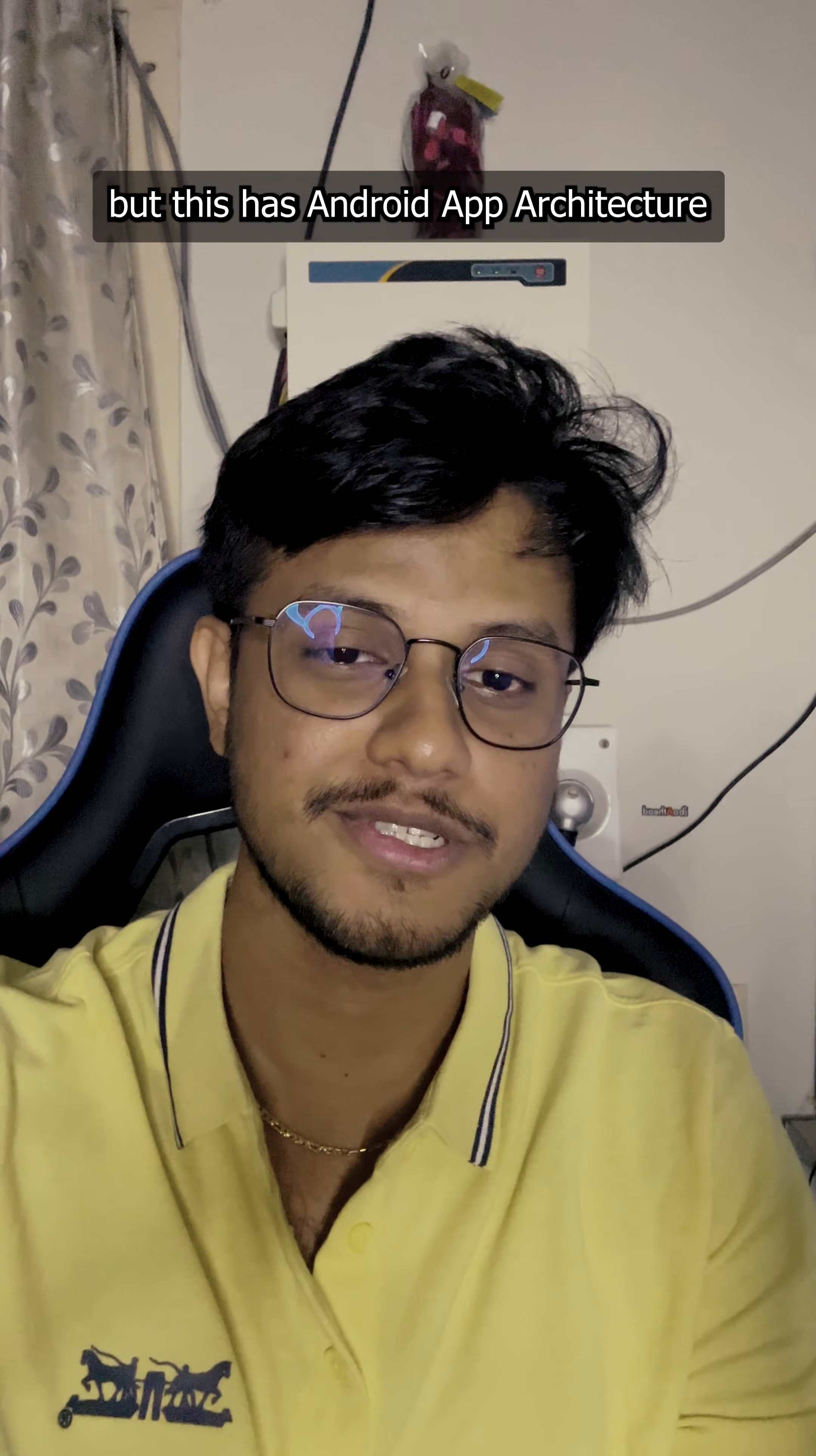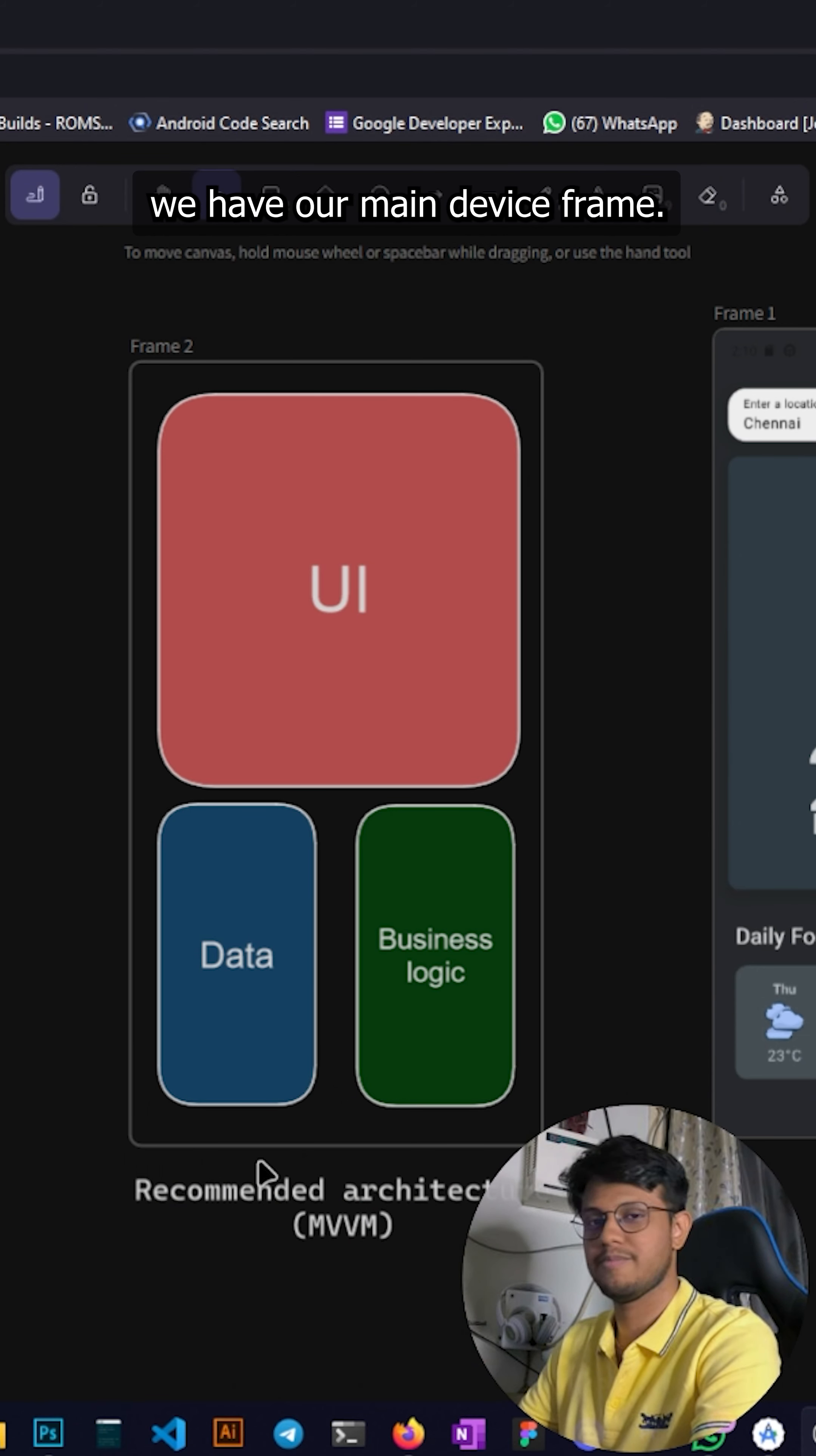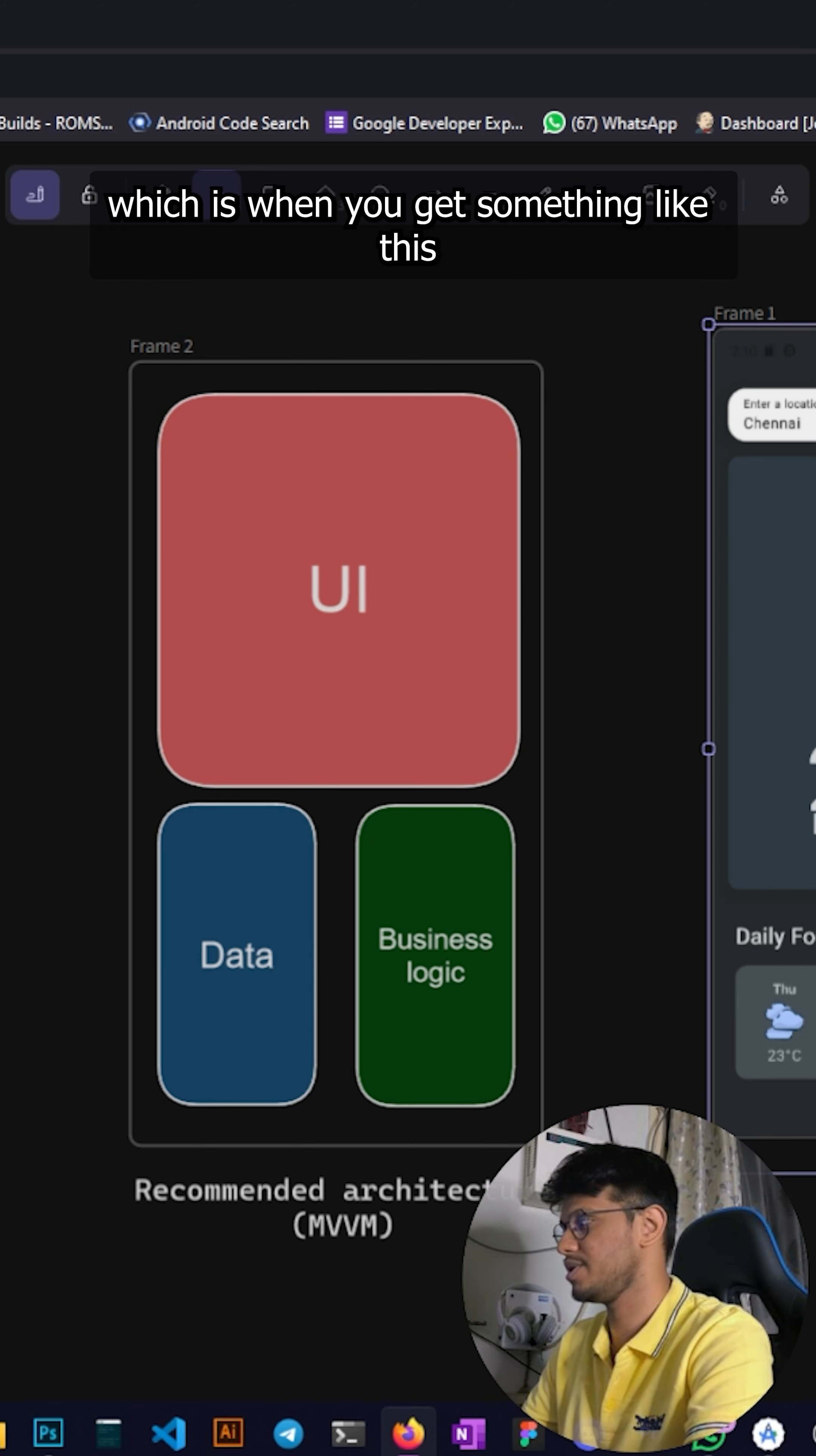Hey guys, I don't know about noodles but this is Android app architecture in two minutes, let's begin. We have our main device frame, we have the UI, we have data, we have business logic, and both of these talk to each other and then finally dump the data into UI which is when you get something like this.